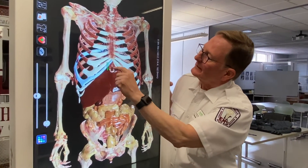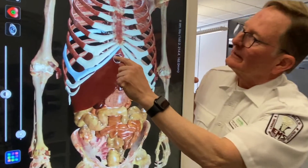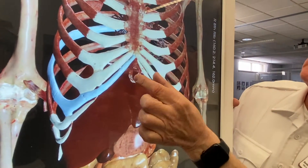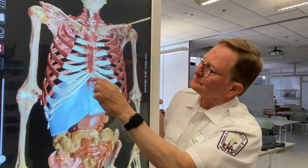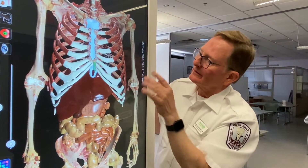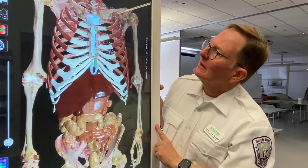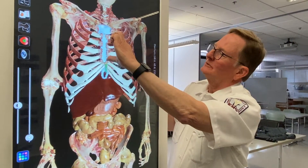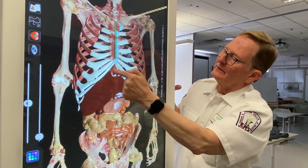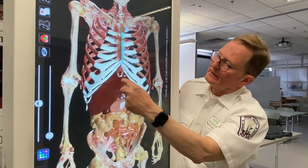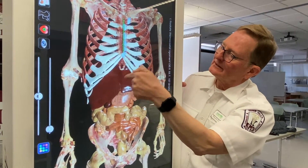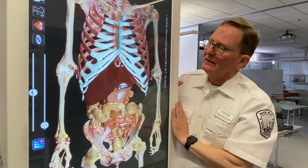This is called the xiphoid process right here. You can see how we can turn the patient — this is a bone that sticks out, it's part of the lower end of the sternum. When folks do CPR, their hand should be up here. If you get down too far, you could actually be over this and it could break off. If it broke off, you can see where it would go — you could potentially lacerate the liver, which is right underneath that.